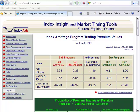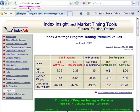Let's look at this web page. This is what I consider to be probably the better of the websites out there on index arbitrage. You can Google index arbitrage and find a whole host of websites giving you different figures for fair value, buy programs, and sell program thresholds. The topic of fair value is forever changing, and some people calculate it differently, but this is probably the better site. The website is www.indexarb.com.